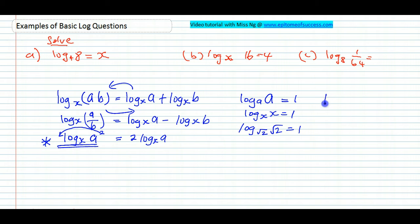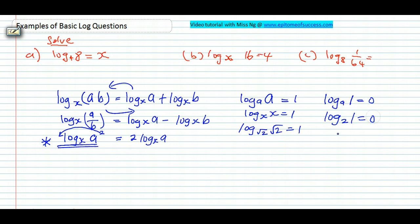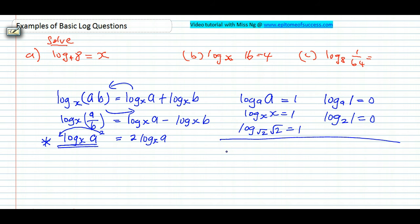The other one is: log_a(1) = 0. Log of whatever base with argument 1 is 0. For example, log_2(1) = 0. These are key skills, basic skills in doing logarithm questions.